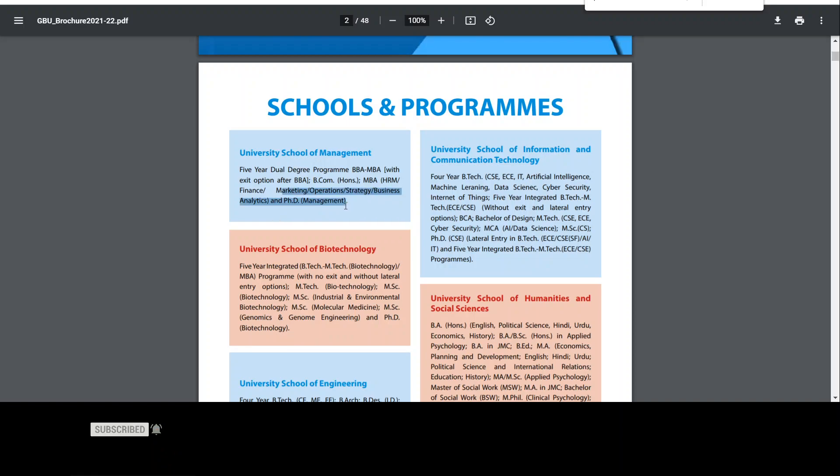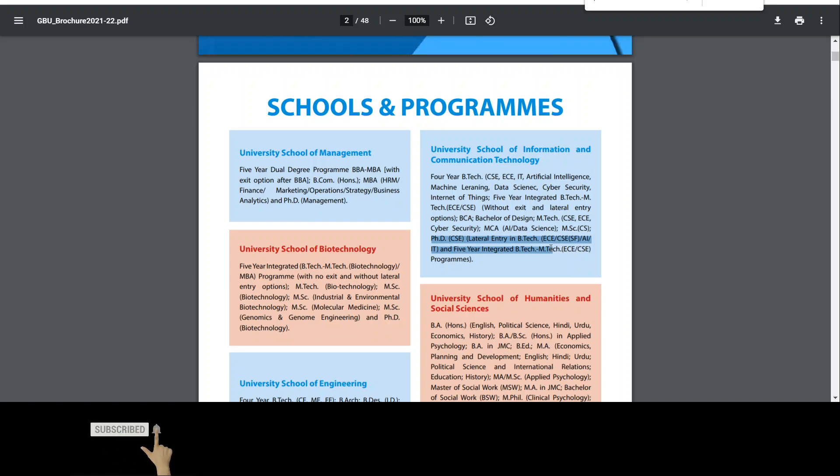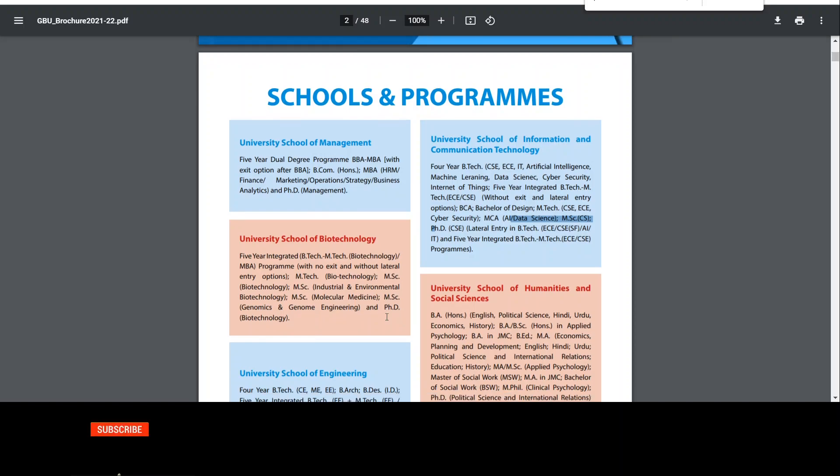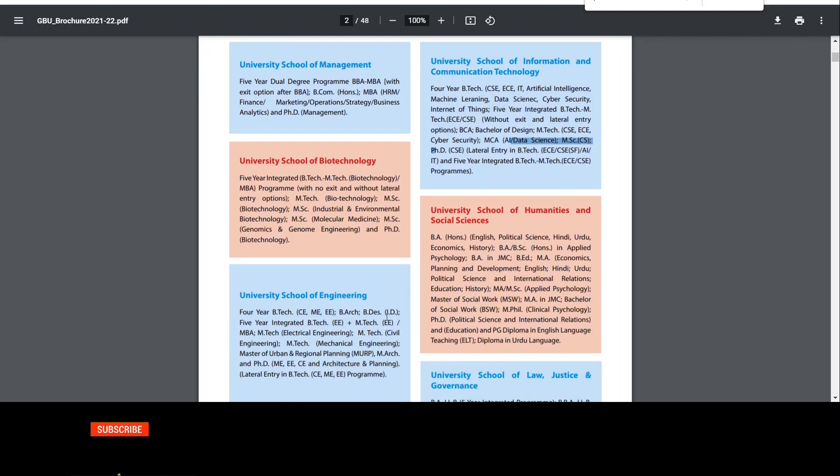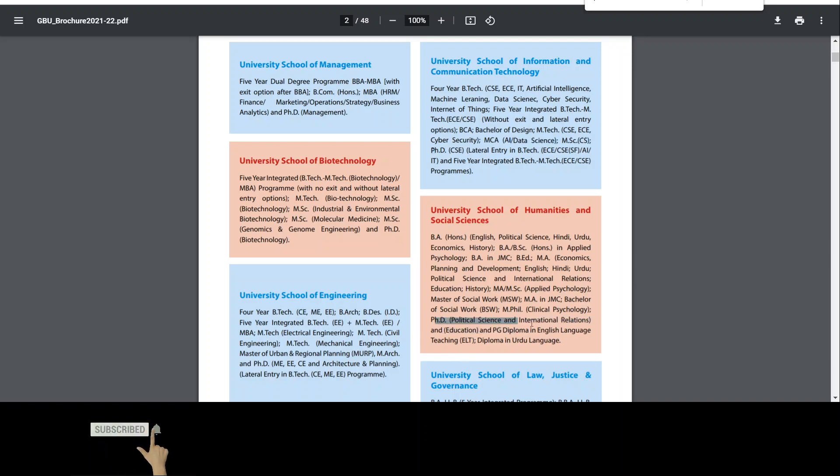Then CSE background students, there is a PhD. You can apply here. If you have MCA, you can apply here. Also, if you have humanities, you can apply. You can apply here. Humanities has PhD admissions like political science, international relations. These subjects specialization where you can do PhD.